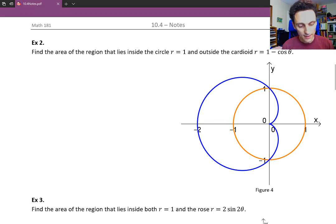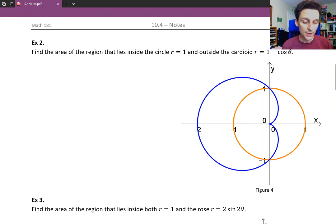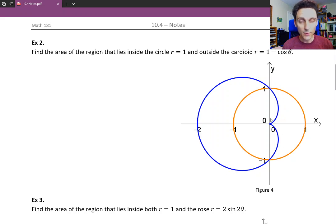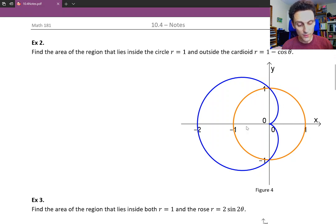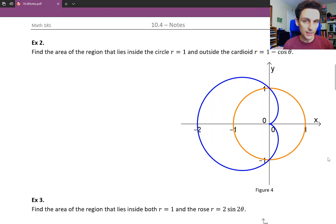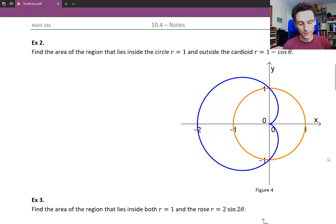You can take theta equals 0, π/2, π, and 3π/2, plug them in, and that gives you some points to roughly sketch out your cardioid. And r equals 1 is just going to be the circle with radius 1 centered at the origin, so that's pretty quick to sketch up.